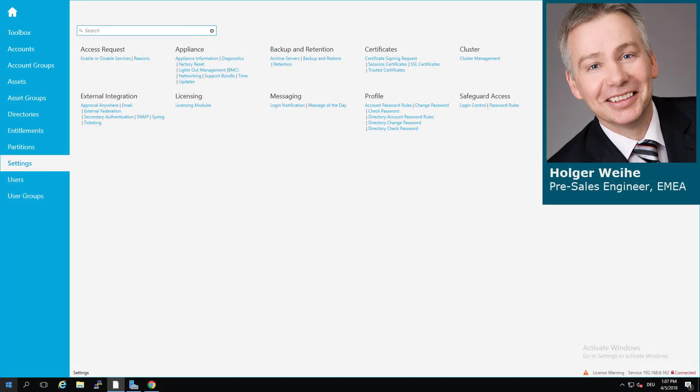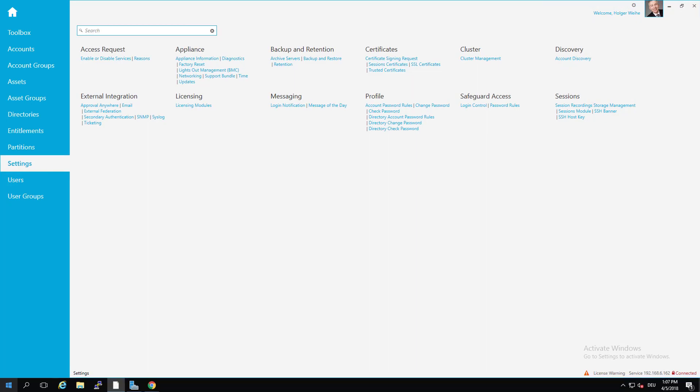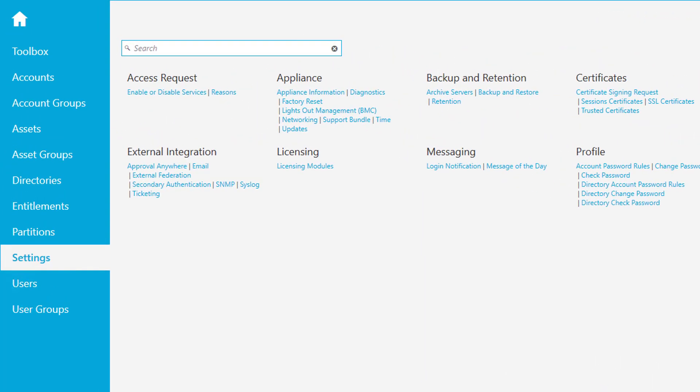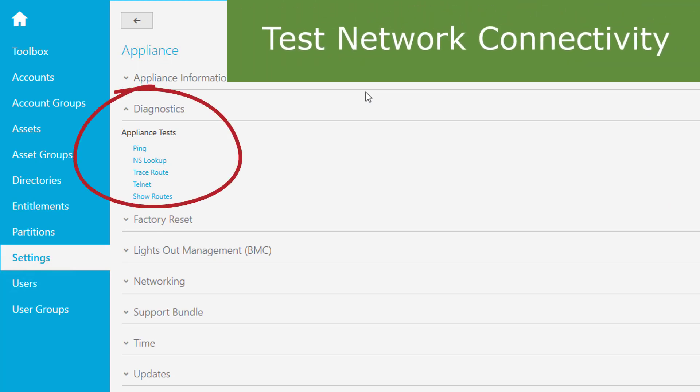Let's talk about troubleshooting in Safeguard. Things can go wrong and hopefully we have some tools available that we can resolve this. If you select the settings page in your Safeguard Appliance, you're gonna find some entry that reads Diagnostics. If you click on this, you see that there are a couple of tools available.